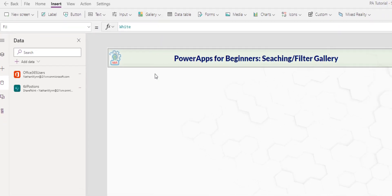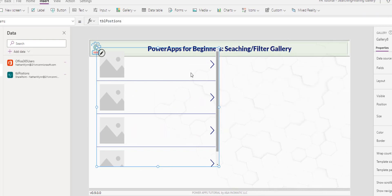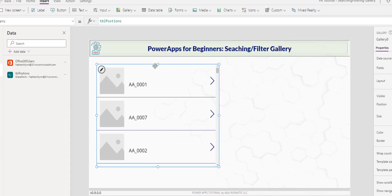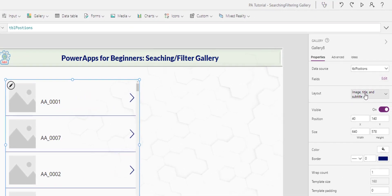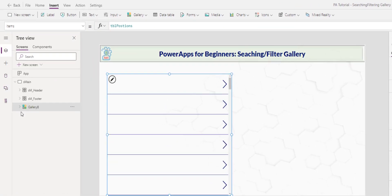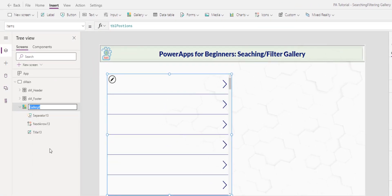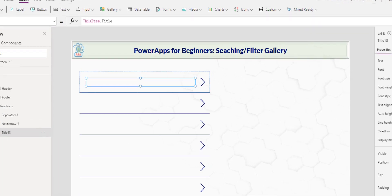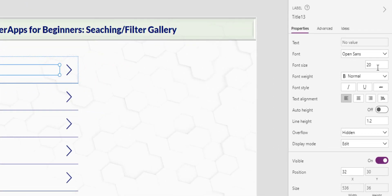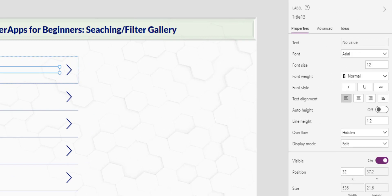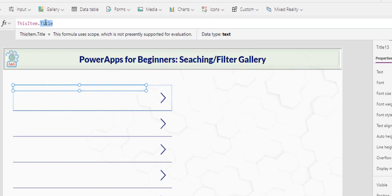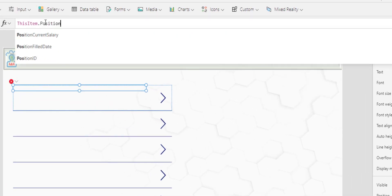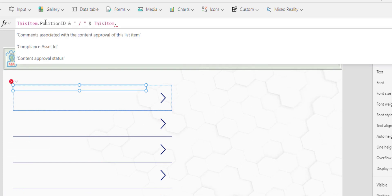So here I will insert a vertical gallery. I will connect to this table. I drag this down a little bit up here. And I will just take the title. I'm going to this gallery. I will rename it gal positions. And in this title, I'll change it to normal font 12 and I move this on top. And here I just need the position ID forward slash this item position title.